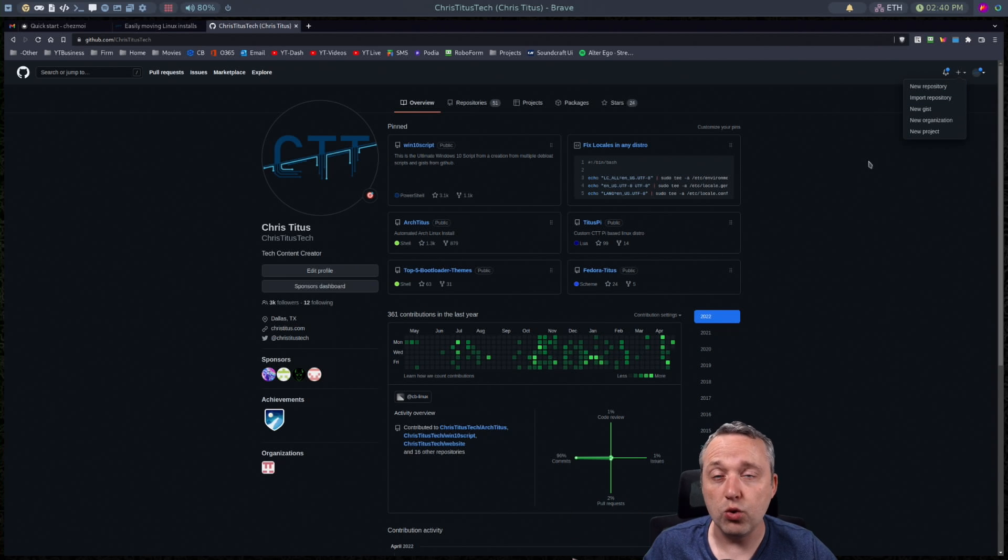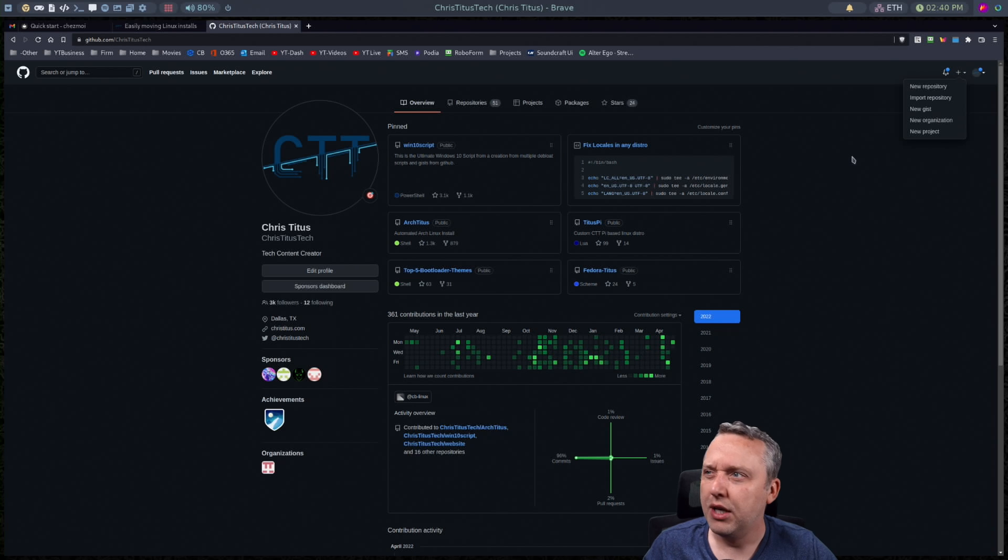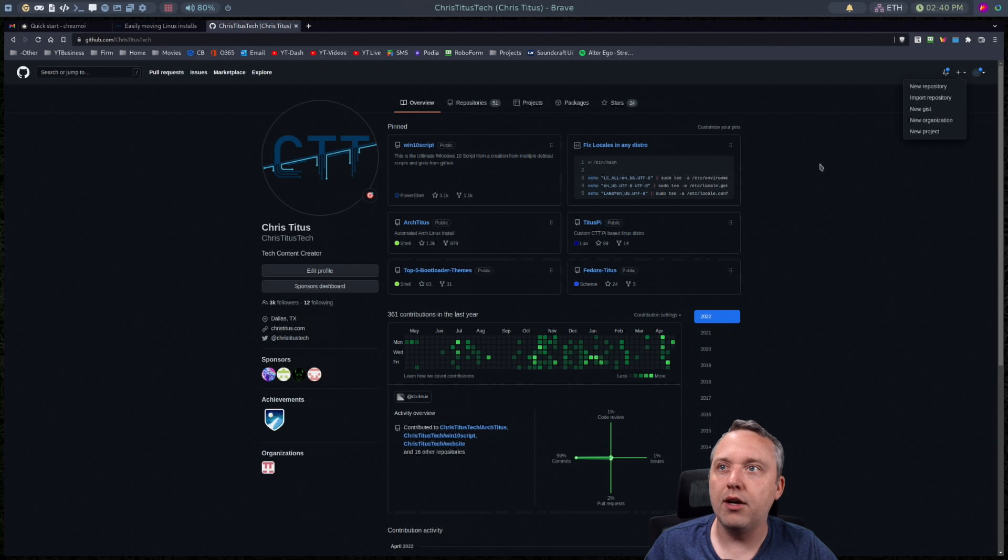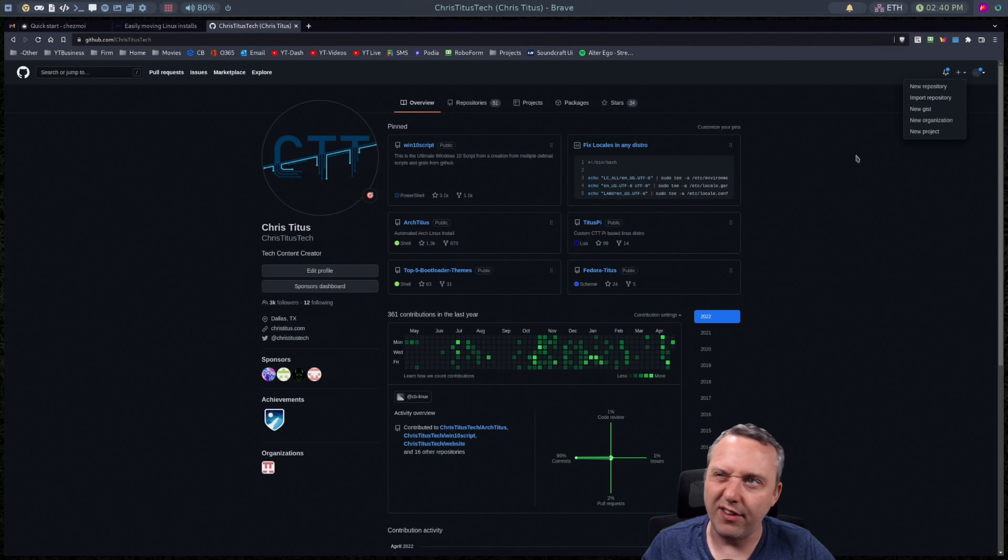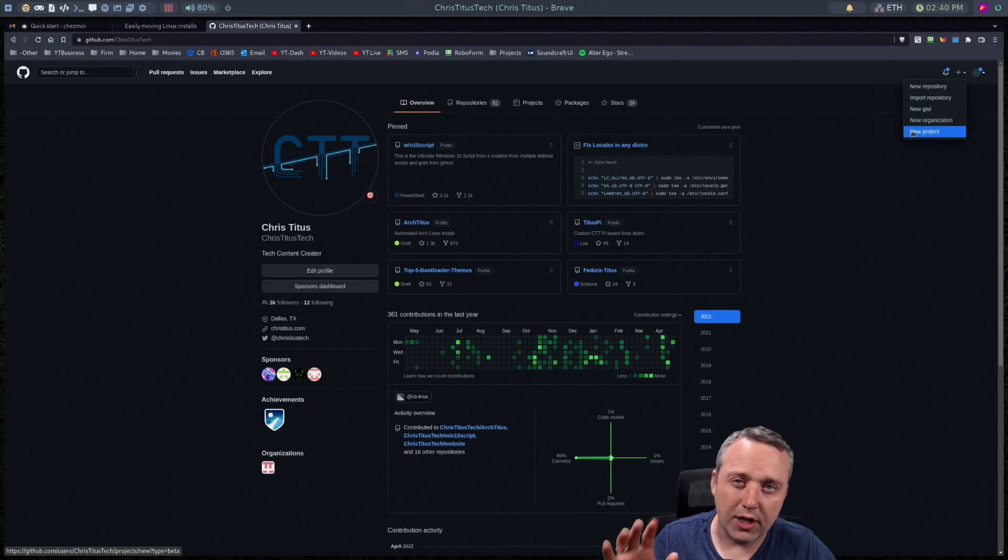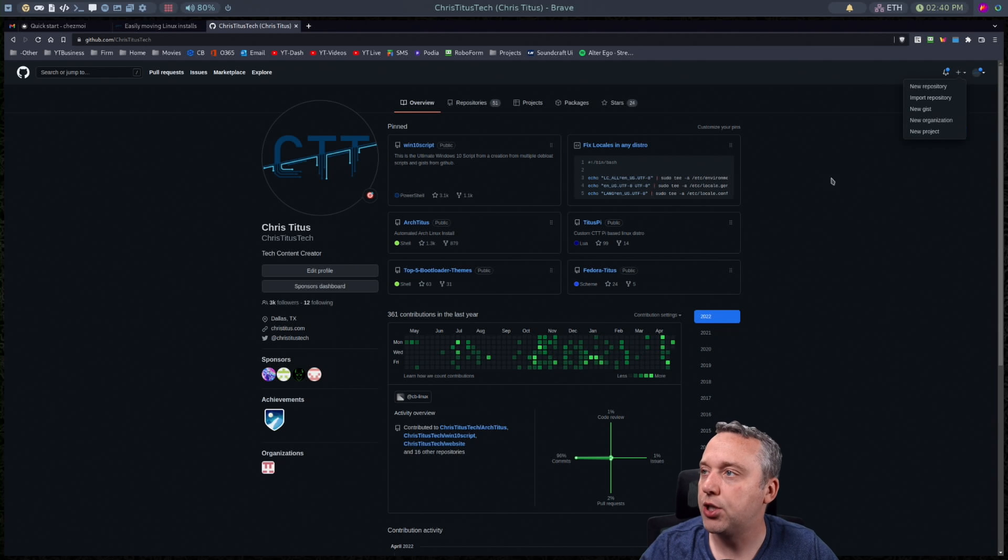You could do it through command line but again I think this is just easier to kind of mix and mash where it's needed.